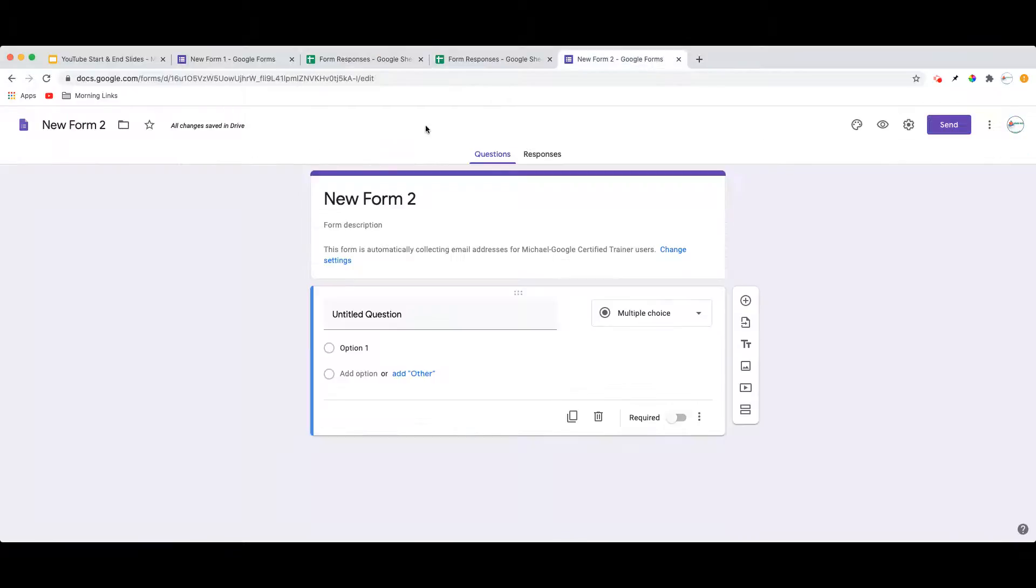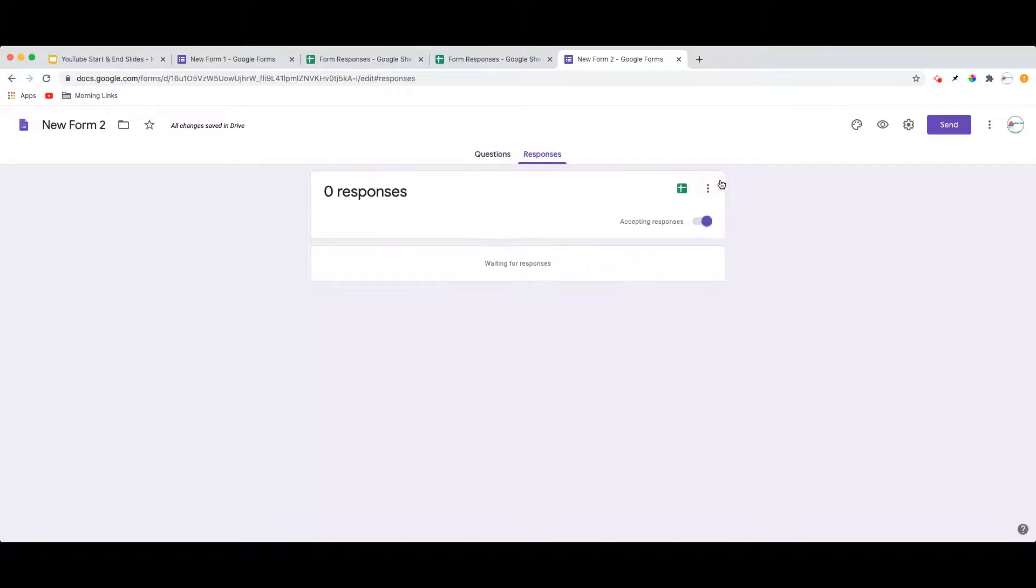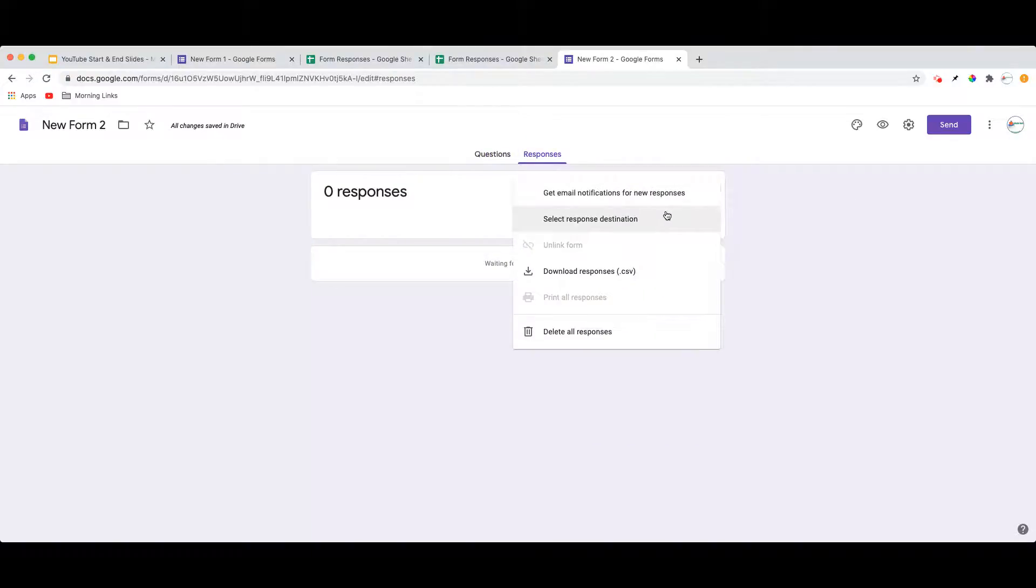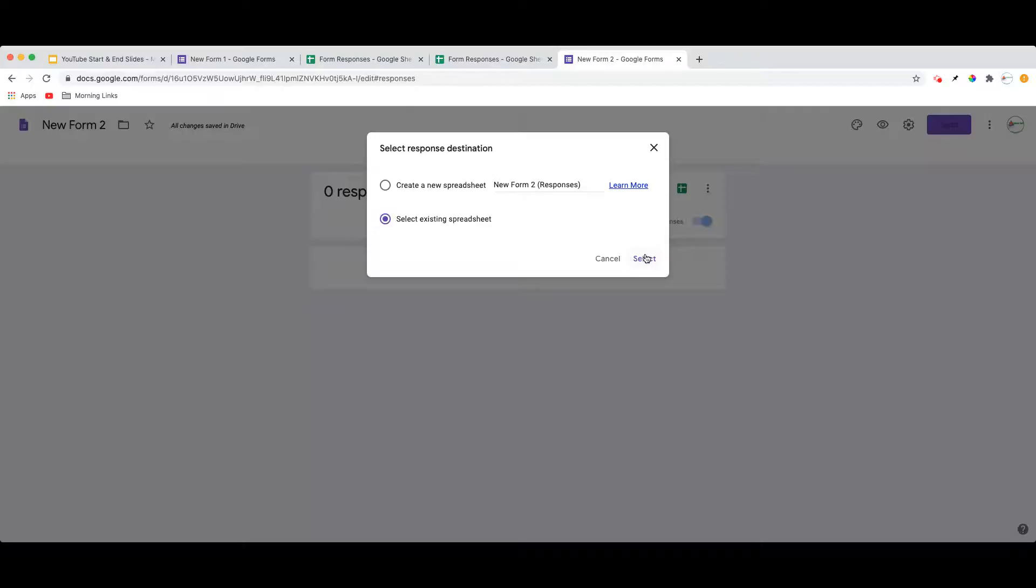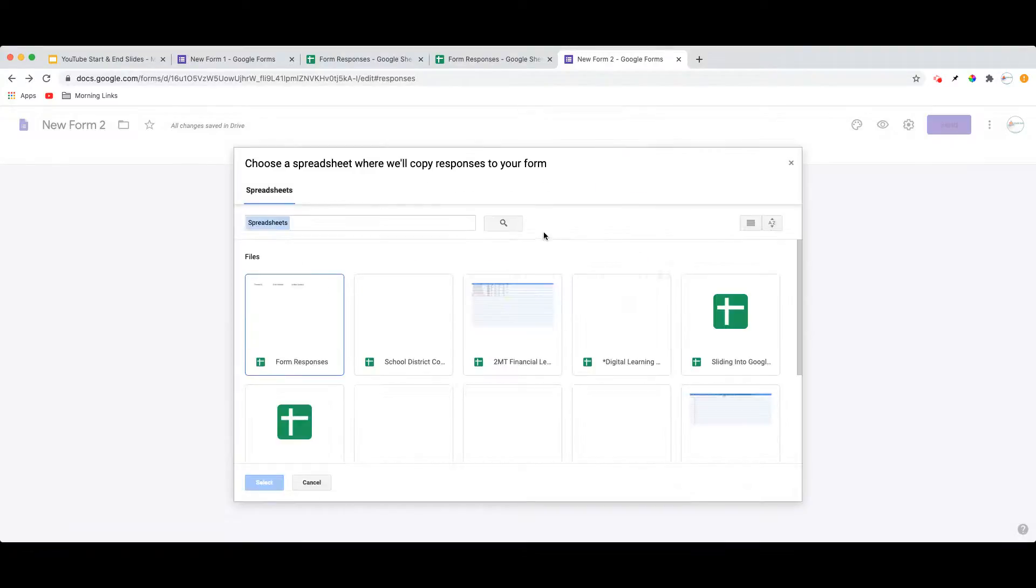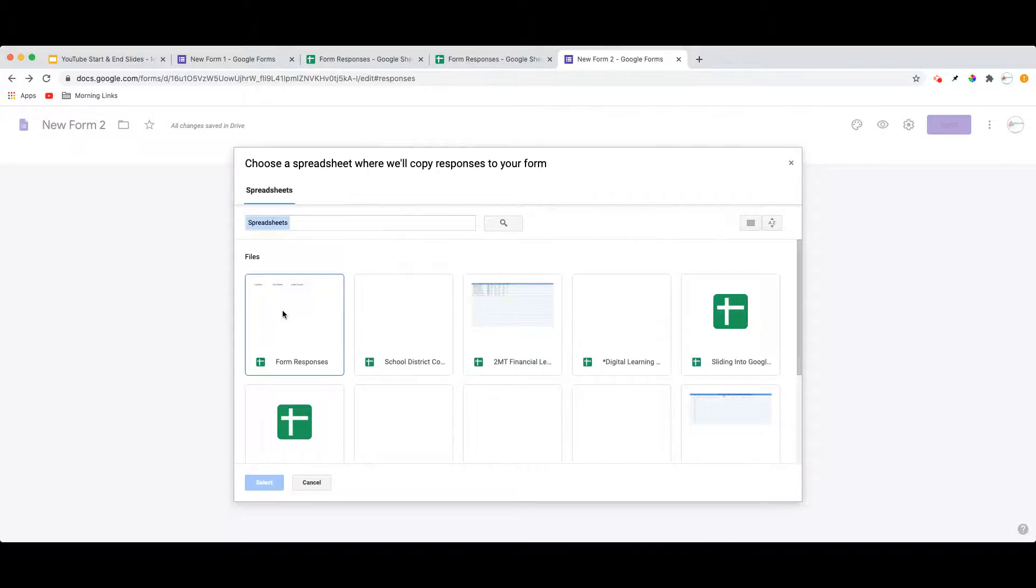If I go to New Form 2, for instance, and go to Responses and choose to select the Response Destination, rather than choosing the option to create a new spreadsheet, I'm going to select an existing spreadsheet and choose Select, or I will then be prompted to choose from any of the spreadsheets I currently have saved on my Google Drive.